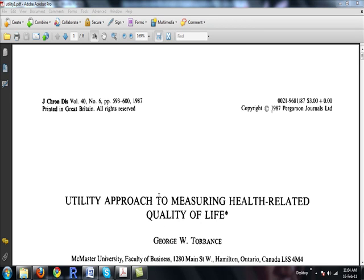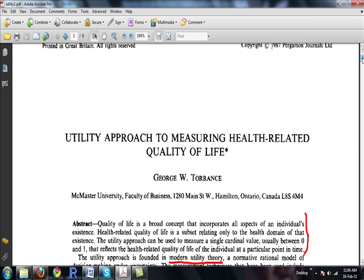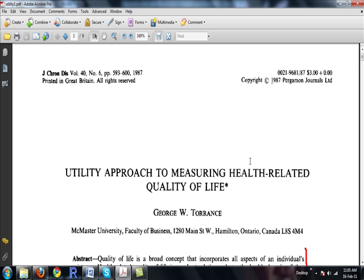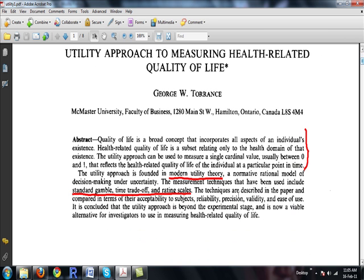Today we are going to review a paper. The title is 'Approach to Measuring Health Related Quality of Life' by George W. Torrance, published in the Journal of Chronic Diseases in 1987. It is a pretty old paper, but it is a really very good one.